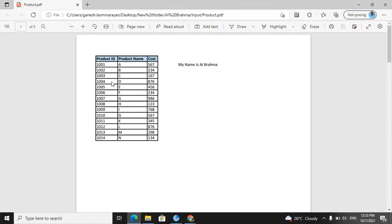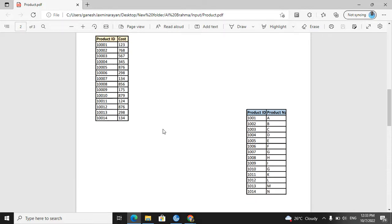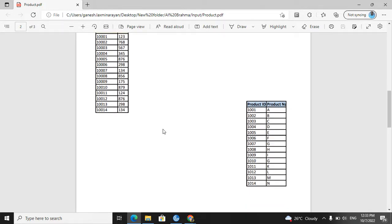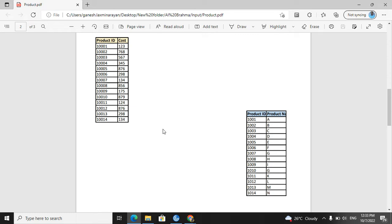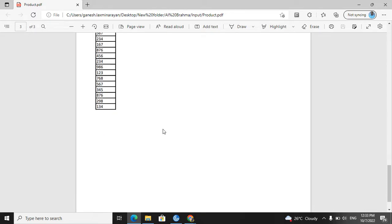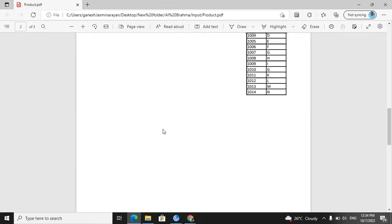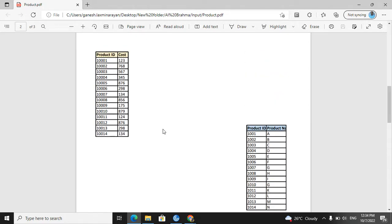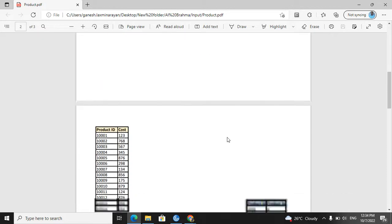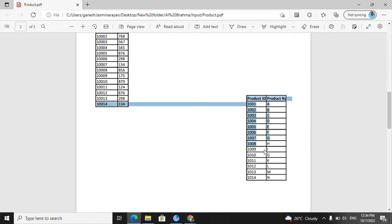The first sheet had one table and 'my name is AI Brahma' — that is converted into page one of the PDF. The second sheet had two tables and that is converted into the second page. However, the second sheet has been split — this is a very important point — the third column data went onto a third page.